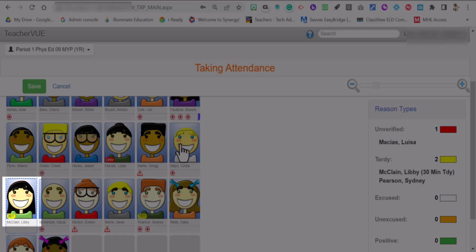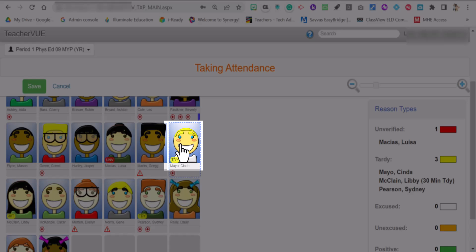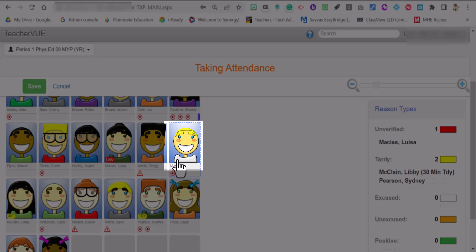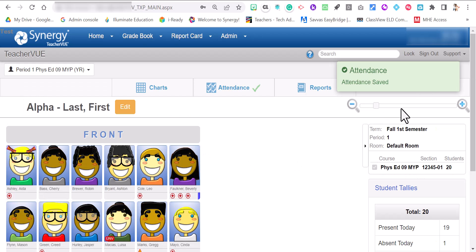Or if you clicked on a student and you realize, oh I accidentally clicked on the wrong student, you can click on it until it says tardy and then click it one more time and then the tardy will disappear. And when there's nothing in front of the student, that means that the student is present. Once you are good to go, you can hit save. Attendance to save.